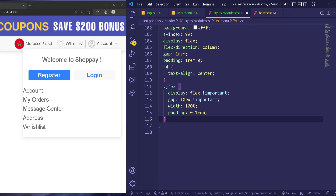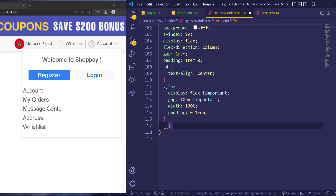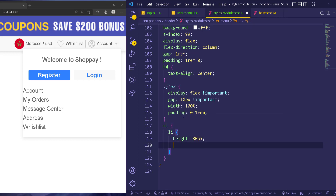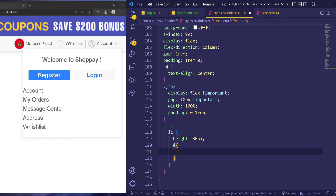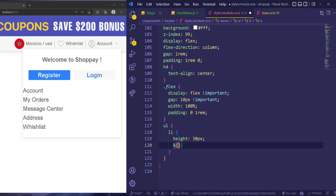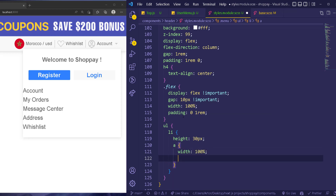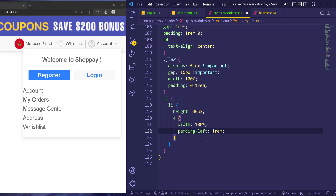After everything, we can also select the unordered list and then select the 'li'. For the list item we're going to make the height 30 pixels, and inside every one of them we have a link which is an 'a' tag. For this we're going to make the width 100%, and then simply add a padding-left of 1rem so that pushes it from the left.